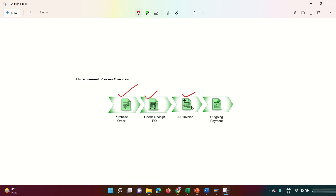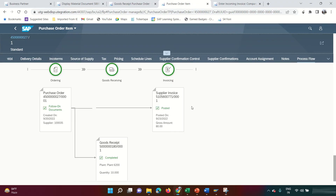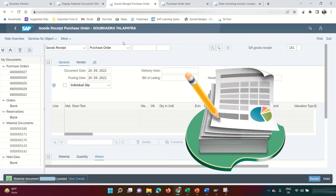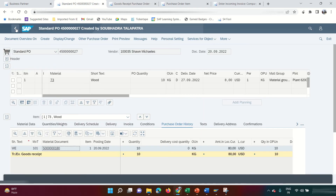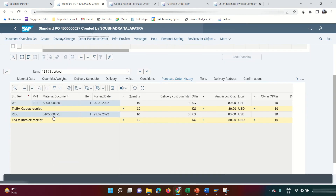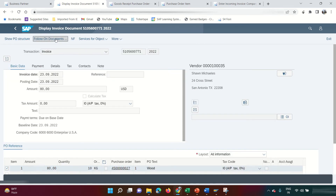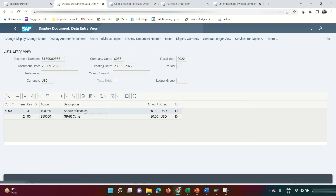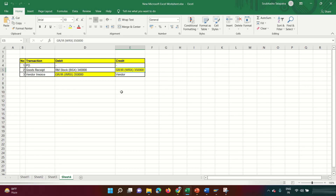Now let's see the accounting document generated by the invoice posting. Go back to the purchase order and click Other Purchase Order to refresh. The invoice has created another document. Click the follow-on document to see the FI documents. The accounting entry is: GRIR Clearing Account debit, Sean Michaels (vendor) credit.